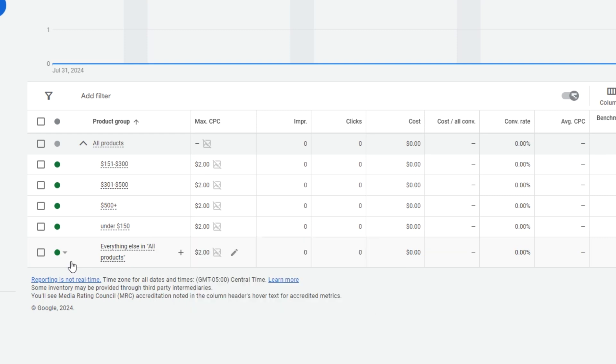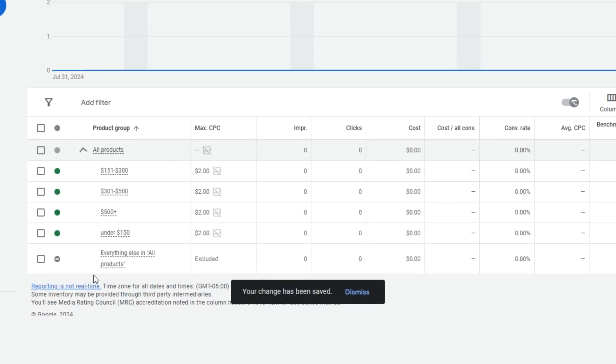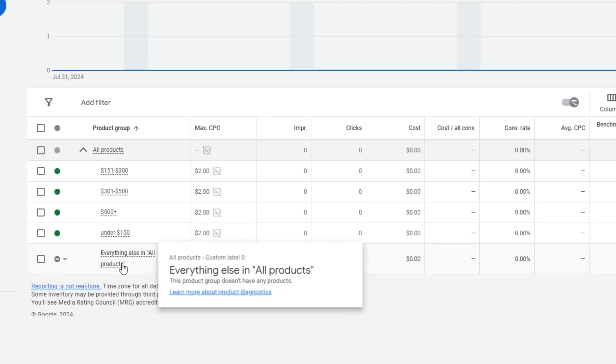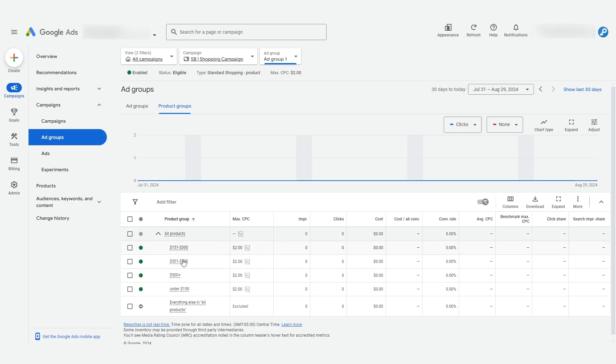Let's say I want this ad group to only show products that use my labels. Then it's important that I click on this edit button here and set it to exclude. This way nothing but my feed items that have a matching custom label zero field will show an ad in this ad group.